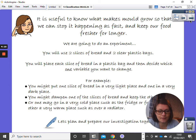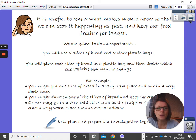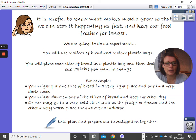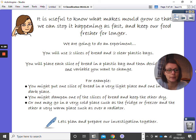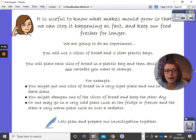For example, we might decide that we are going to put one slice of bread in a light place and one in a dark place. We might decide to dampen one slice of bread and keep the other really dry. We might decide to put one slice in a very cold place like the freezer and the other in a very warm place, maybe next to the radiator.